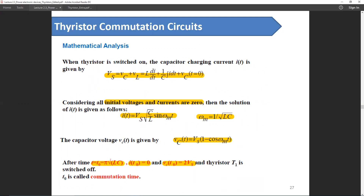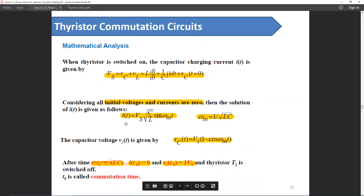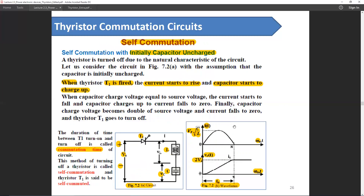This means that even if we are giving a DC voltage, the very nature of the inductance and capacitance will make the current look like a sine wave. So the charging curve will be sinusoidal even with a DC supply.